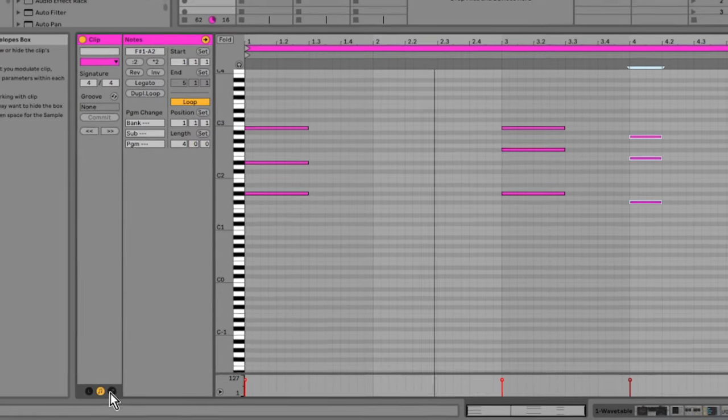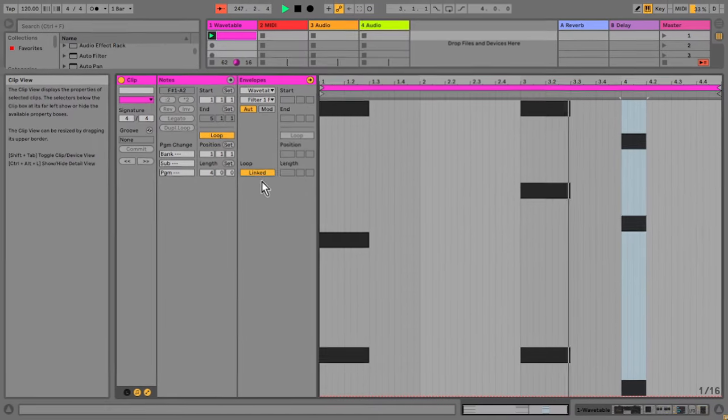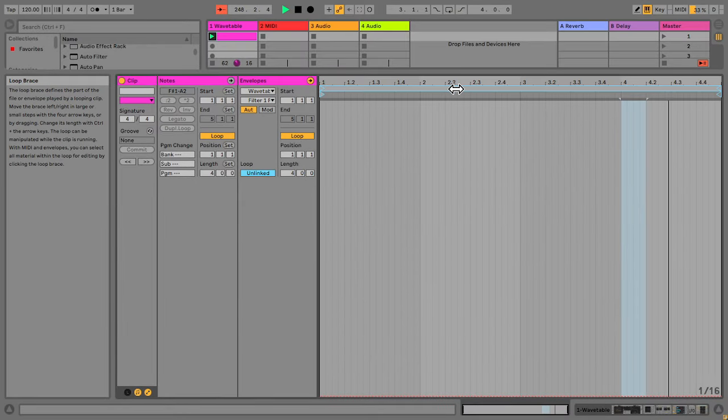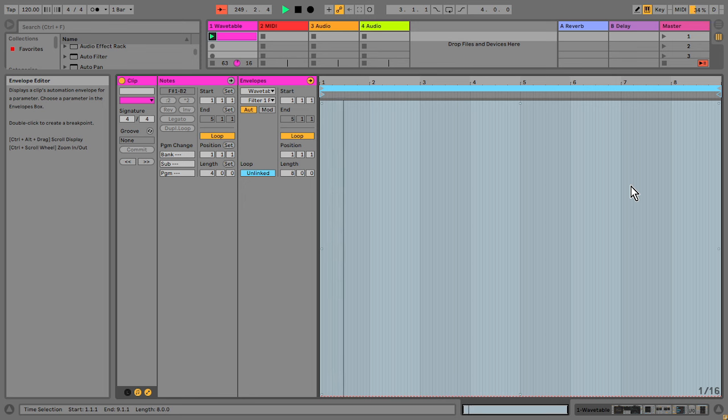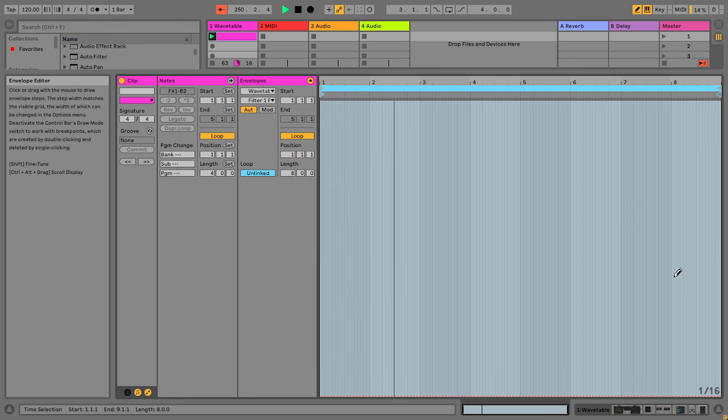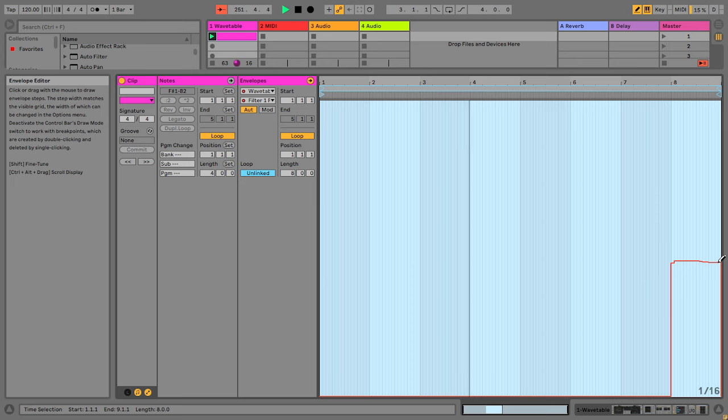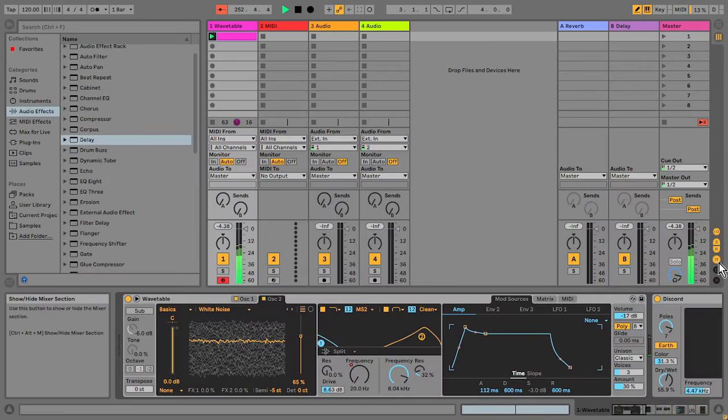So I'd actually like to automate the cutoff here in the MIDI clip. So I'm going over to the envelope section here and I've unlinked it. I'm just drawing in some automation so that the cutoff opens up on that last note.